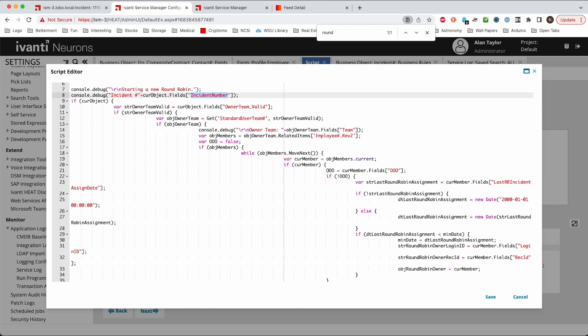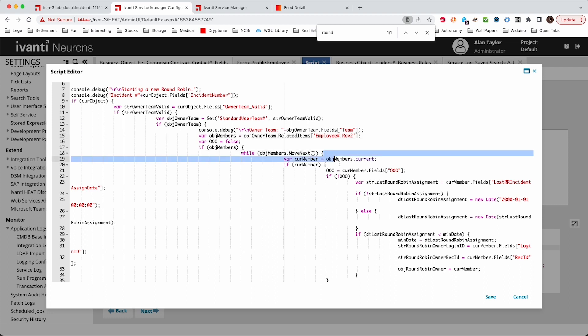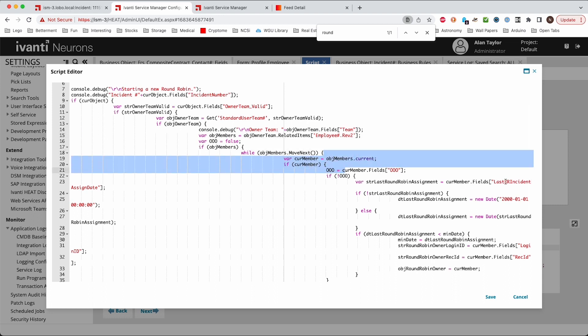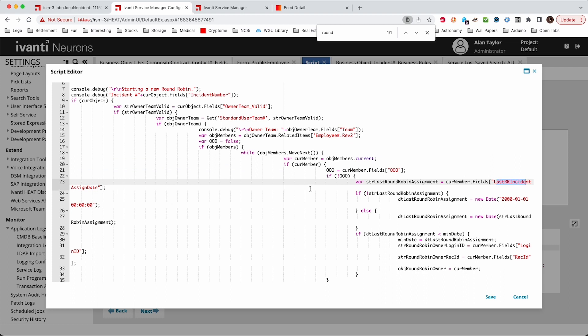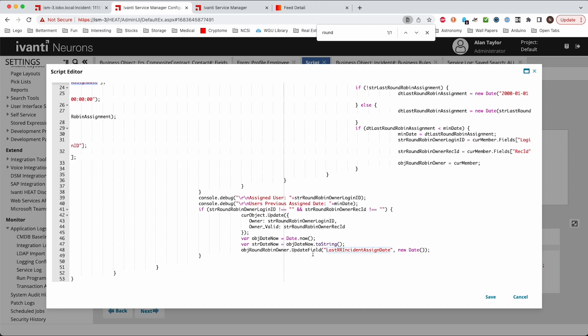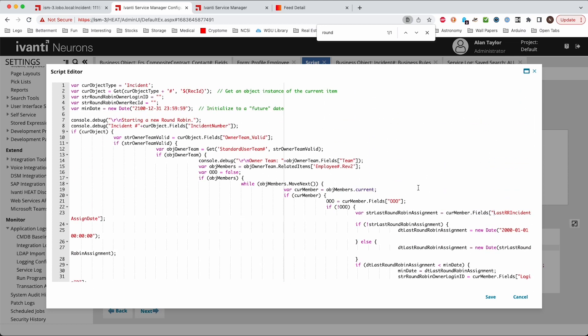You also want to update these fields. The script is going to look at the team that was assigned and then it's going to loop through the users and it's going to look at the users last round-robin incident assignment date to see who's got the oldest one. And so if you're doing this for requests you'll just want to update it there so that it reads the request date field. And then down here you'll also want to update that same field because it then puts the current time in that field as that one user is getting assigned, it updates their last assignment date there. So you want to make sure that you update that also. So those are a few places that you'll want to update this script if you're changing it for other objects.